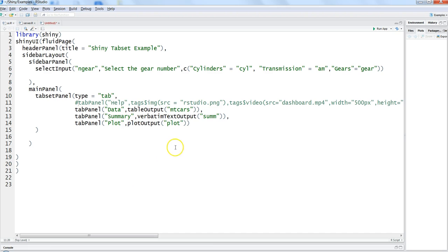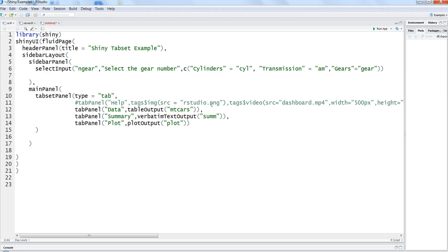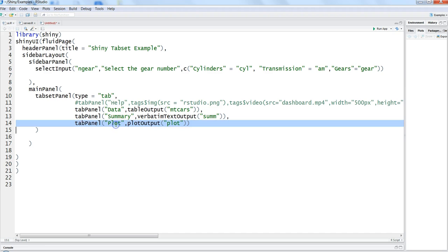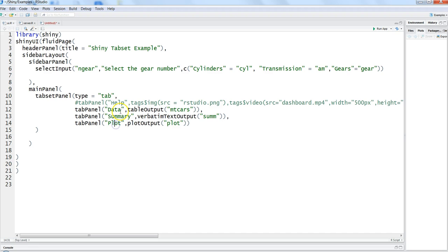If you have seen my previous application or video, I have just commented that out because it's not the focus for this video. What we are showing now is just the data, the summary of mtcars, and the plot. We will add the download option within the data tab and the plot tab to show how we can download the filtered data and how we can download the plot.